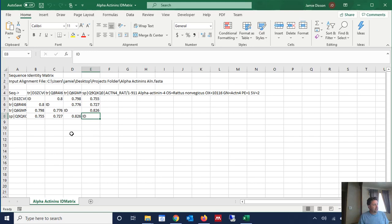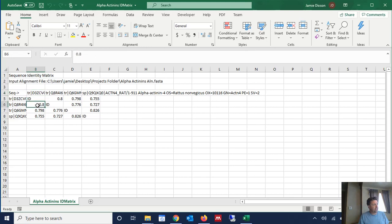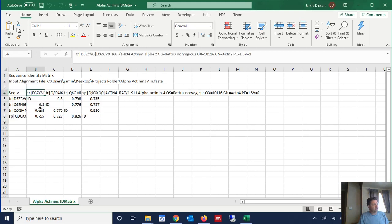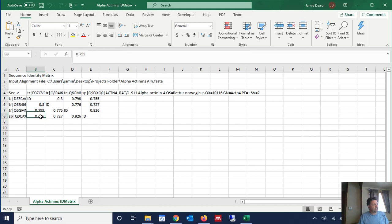But now we can see that sequence number 1 shows 80% identity to sequence number 2. Sequence number 1 shows 79.8% identity to sequence 3 and sequence number 1 shows 75.5% identity to sequence 4. So there's your identity matrix.